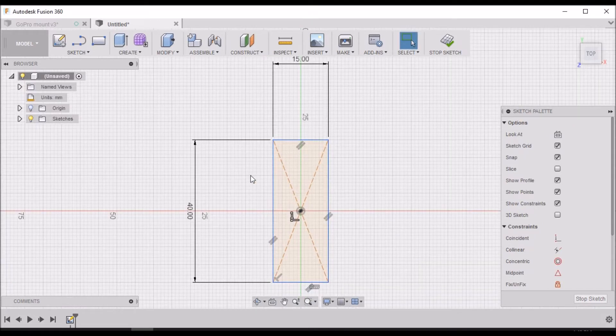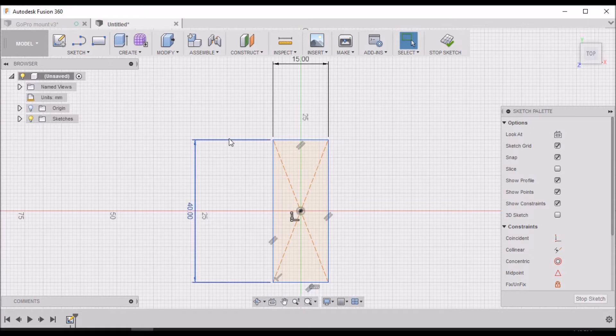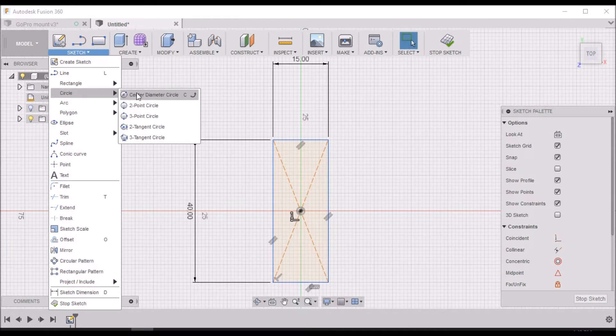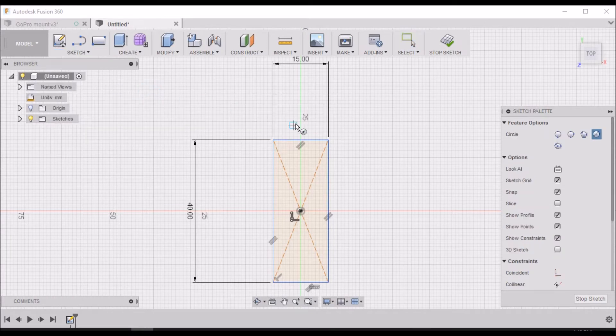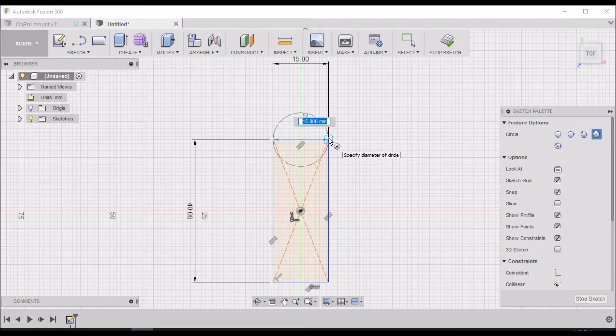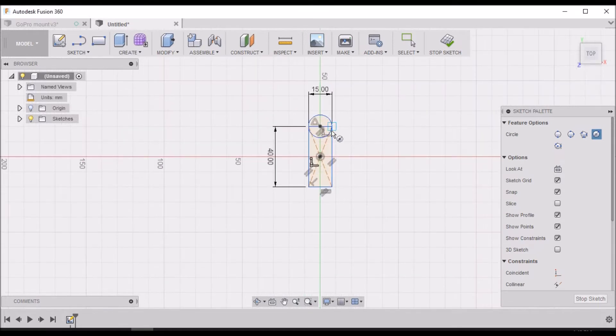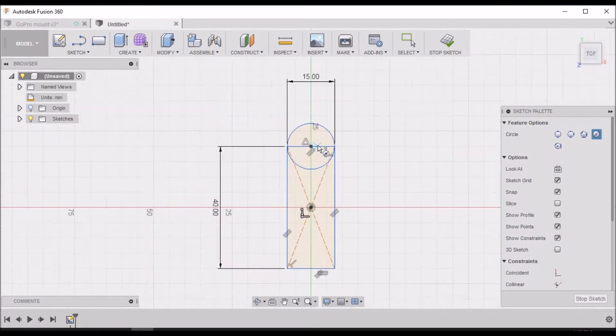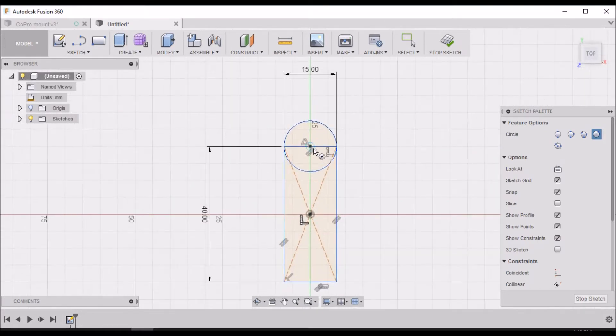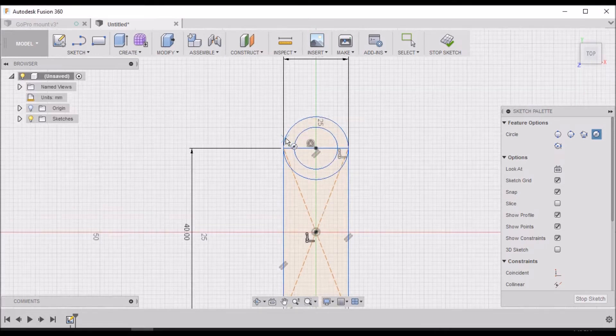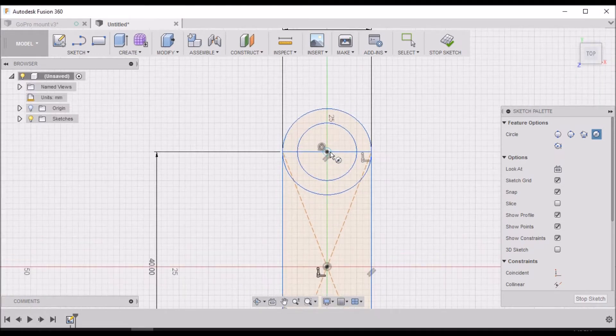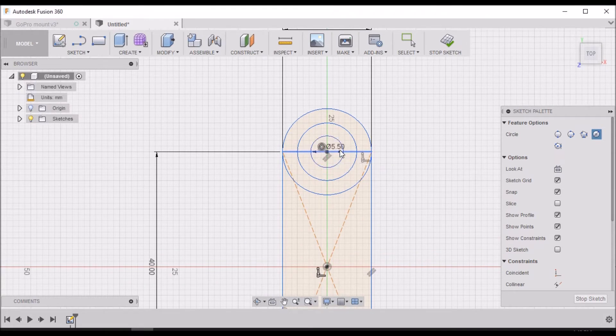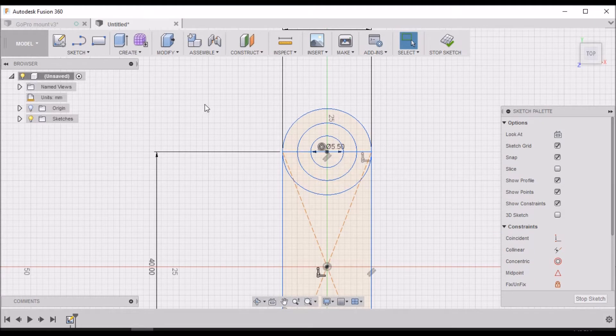Next we want to draw a circle. We can come up here and select circle center circle. You can also use the shortcut by using the C key. Our first diameter is 15, our second diameter is 10, and then a center 5.5. That'll be our through hole.